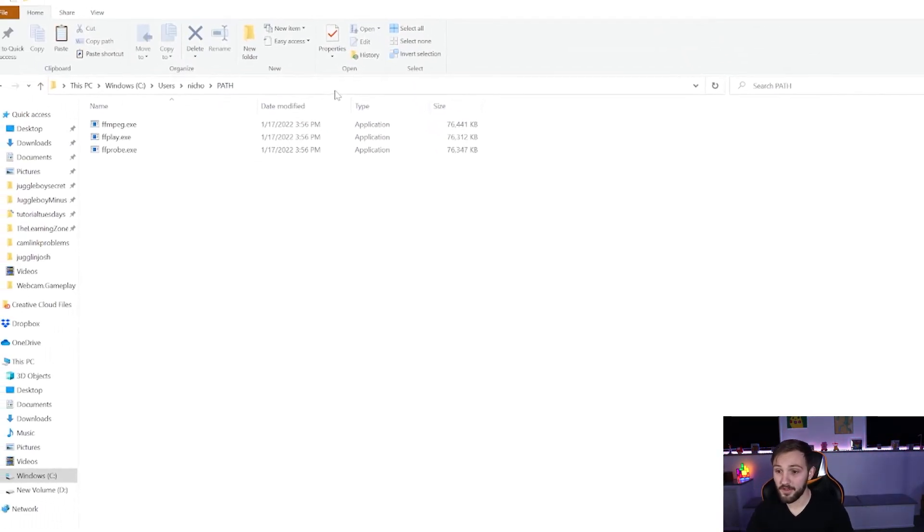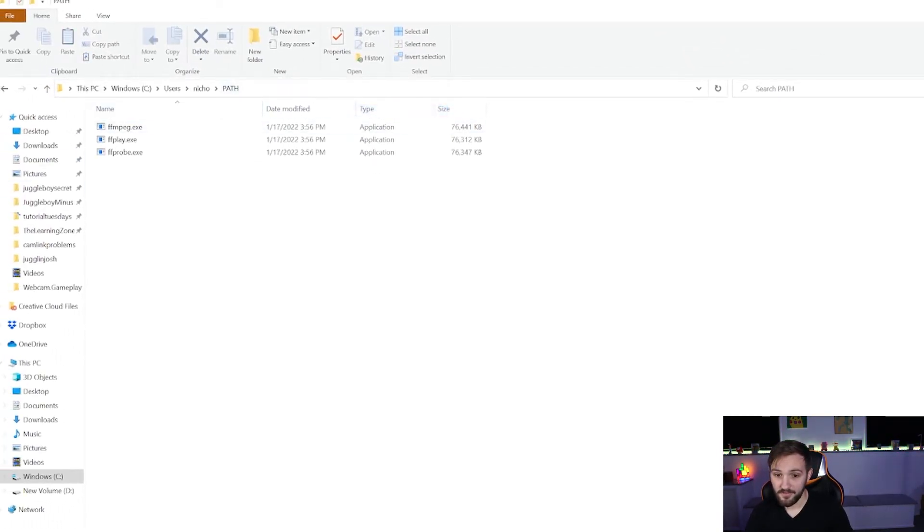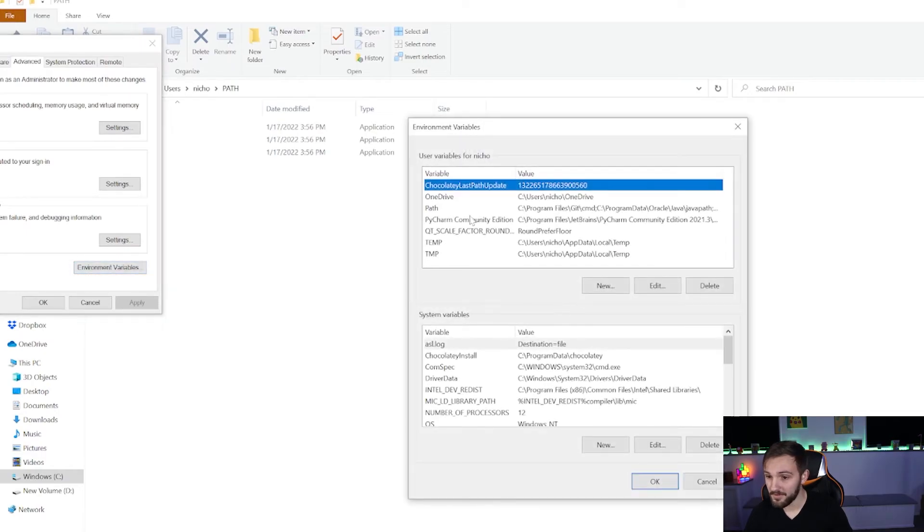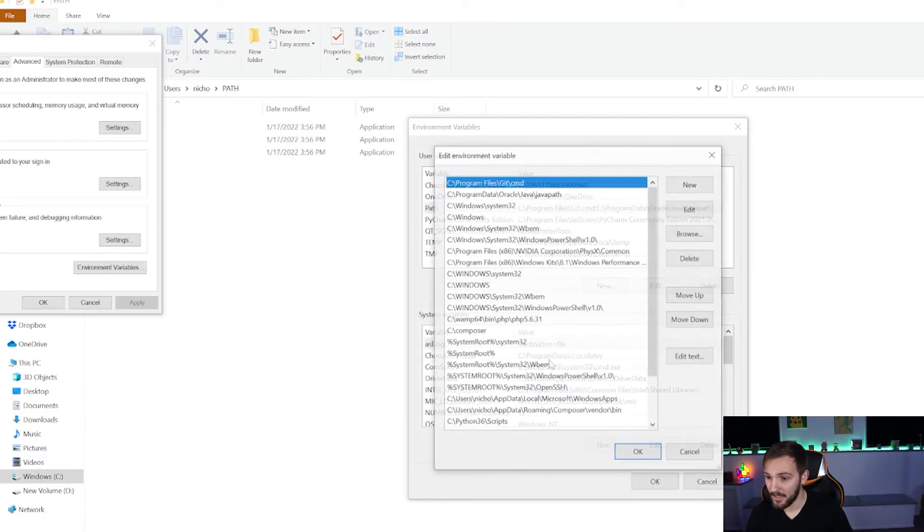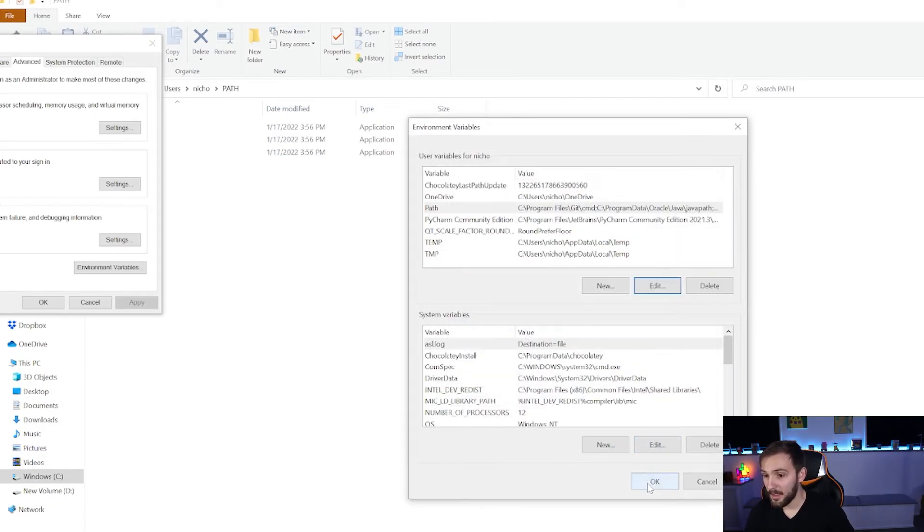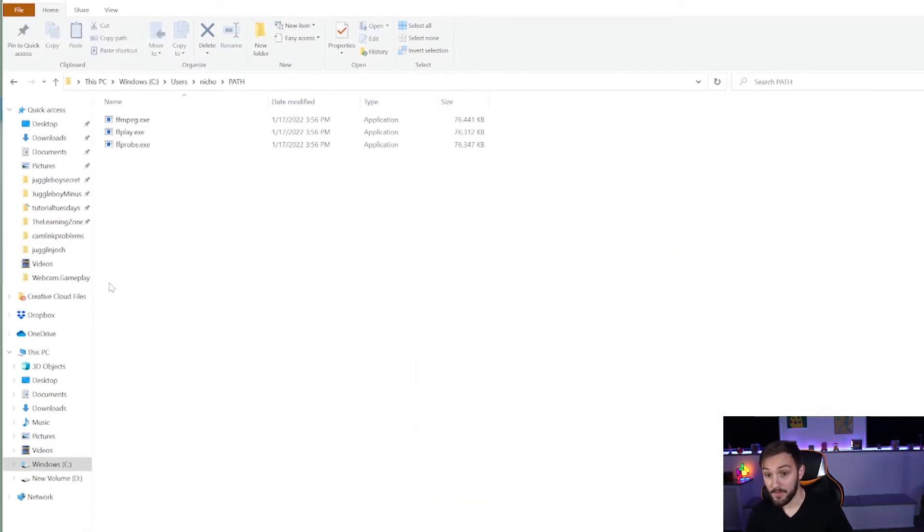So yeah, if you didn't do this earlier, make sure to go back over here, copy this address, environment variables, path, edit, and then new, and then paste it in. Hit okay. And we should have it ready to go.